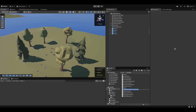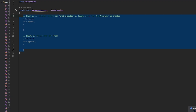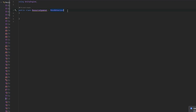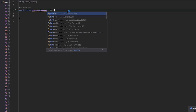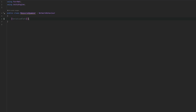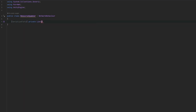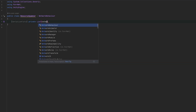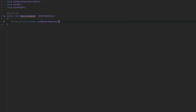First of all, I'm going to make a new script and I'm just going to call this one the resource spawner. Opening this up, let's do the very first thing of making this into a network behavior. Let's get a list of serialized fields and let this be the list of network behaviors — these could be our resource prefabs.